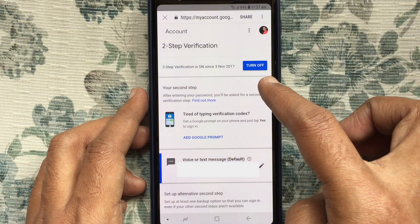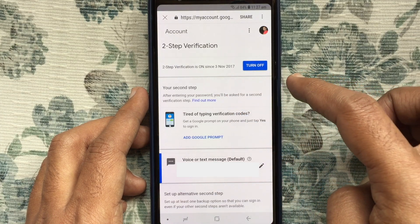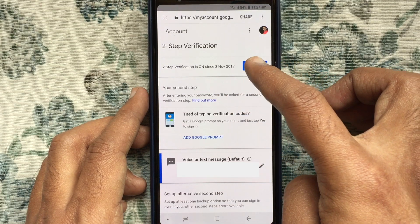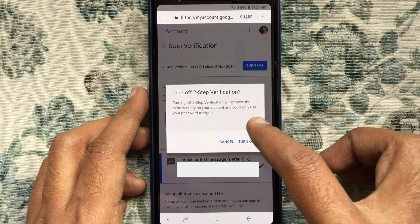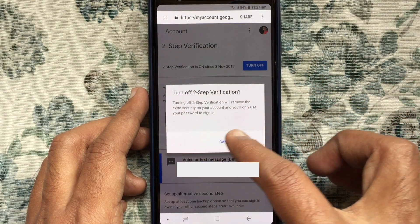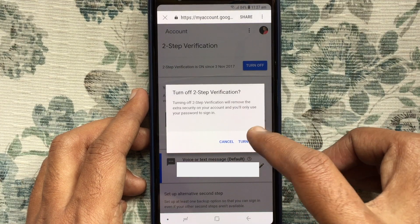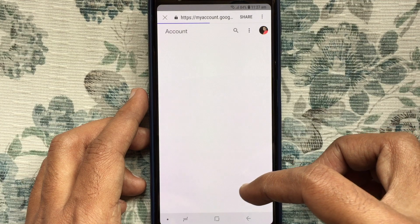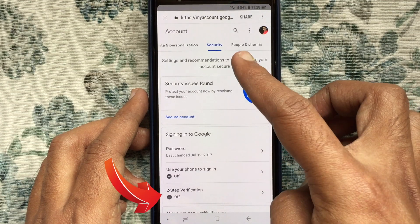Right now 2-step verification is on. Just tap on the blue Turn Off button. Turning off 2-step verification will remove extra security on your account and you will only use your password to sign in. Tap on the Turn Off button. That's it — 2-step verification is now off.